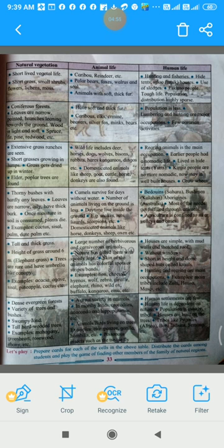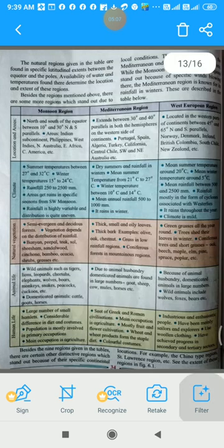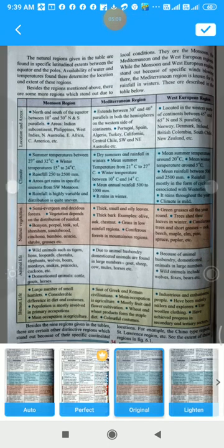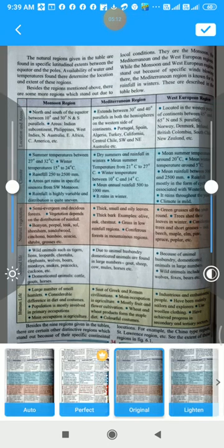Tribes like the Pygmies in Africa, Boro Indians, and Semang are the human inhabitants of the equatorial region. The natural regions given in the table are found in specific latitudinal extents between the equator and the poles.